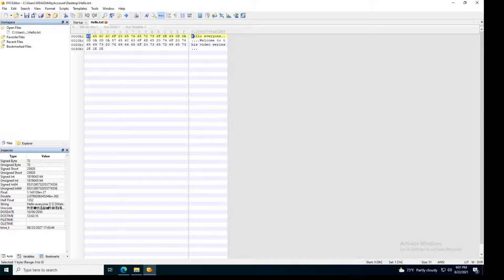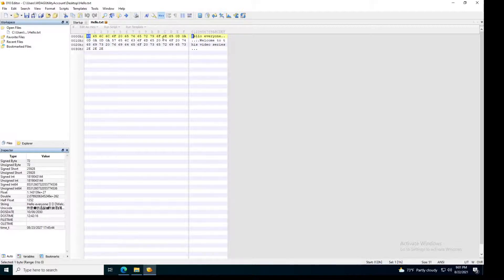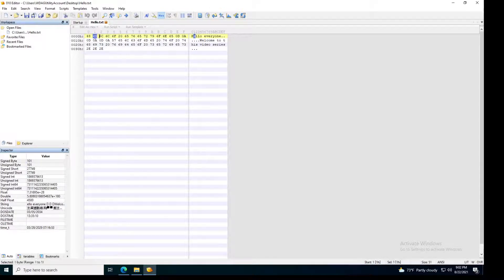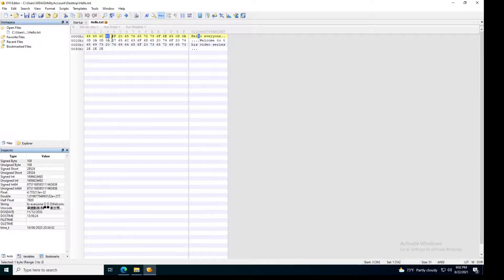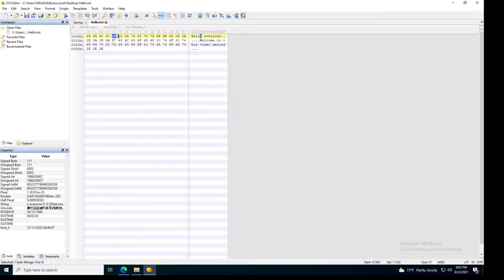So 48 represents uppercase H, 65 represents lowercase E, 6C represents lowercase L, and again 6C, again lowercase L, 6F is lowercase O.